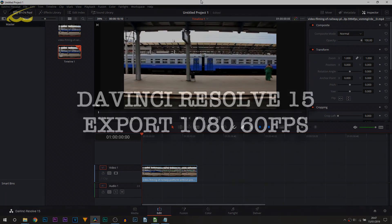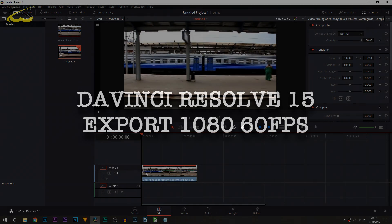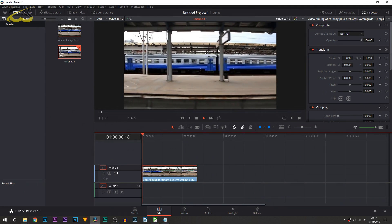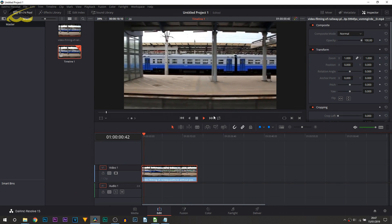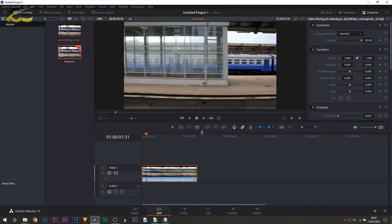Okay, so here we are on DaVinci Resolve and I have a clip which is in 60 frames per second. I'll just play through for you, just this simple clip right here.